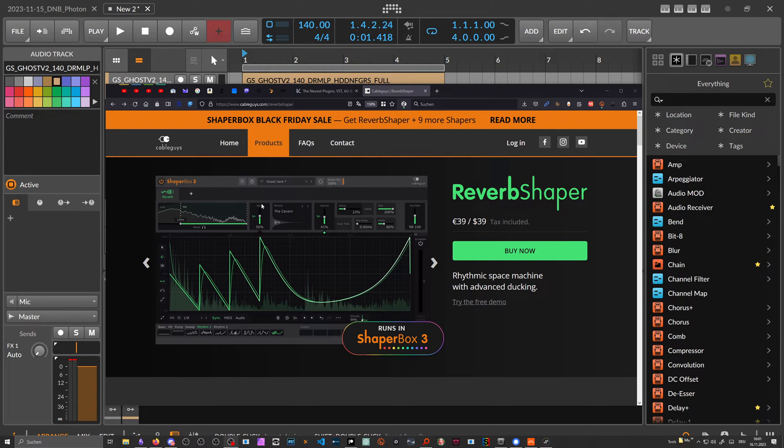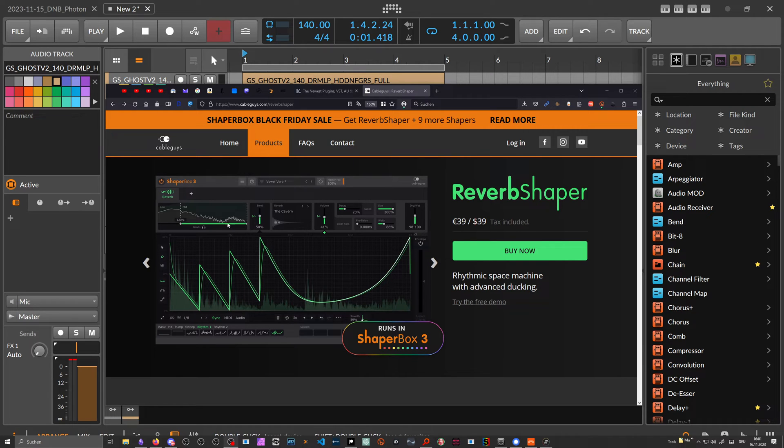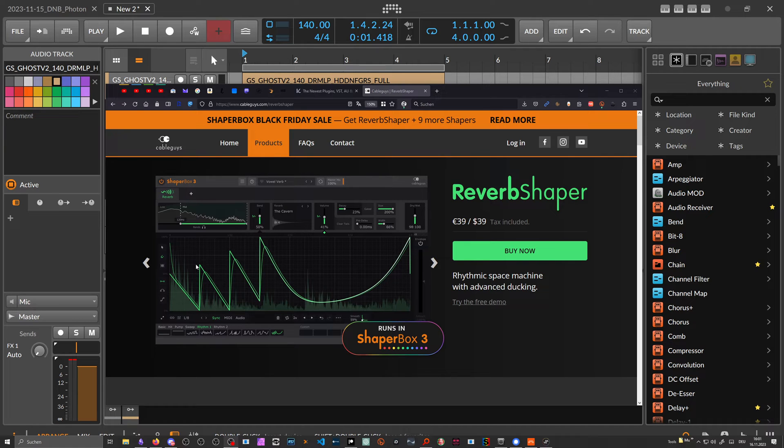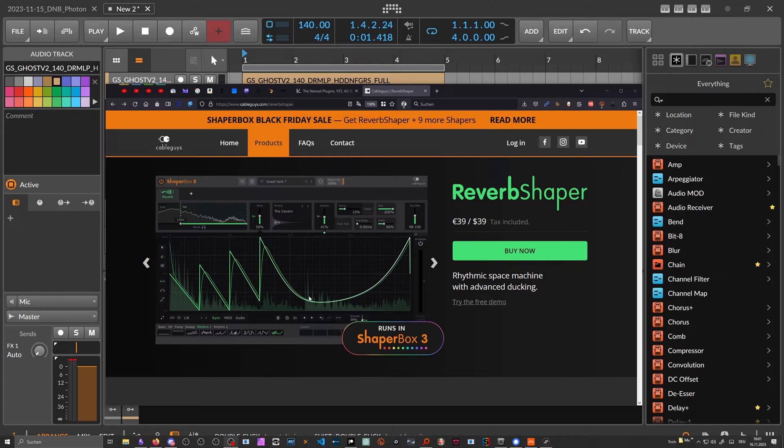Most of the time people still own Shaper Box before everything and then they add additional modules like the Reverb Shaper. The Reverb Shaper works like this: you have a line you draw in and this line represents basically the send effect.